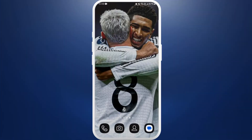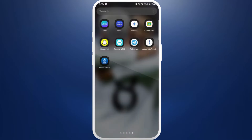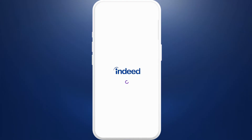First of all, on your phone, make sure that you've already installed the Indeed app. If you haven't, you can easily download it from your store. After you download the app, launch the app on your phone.